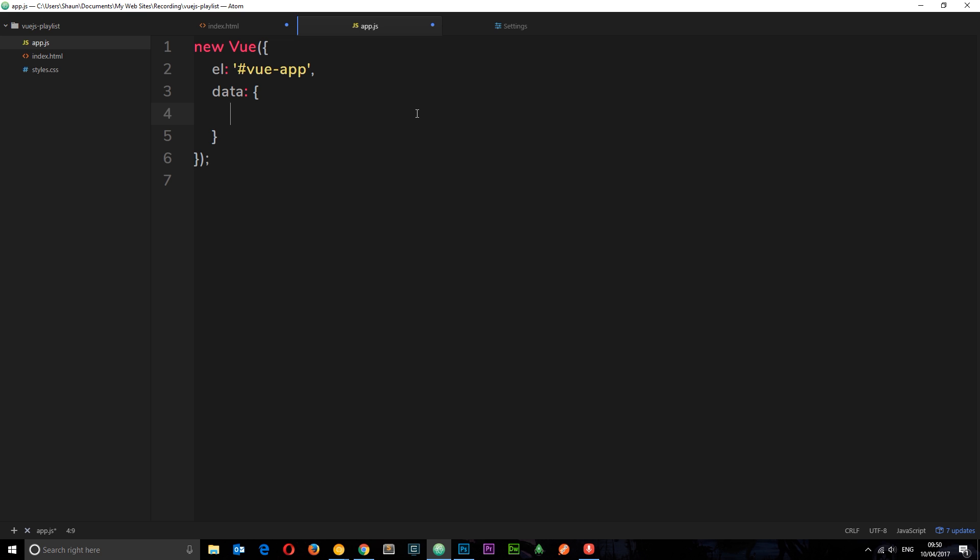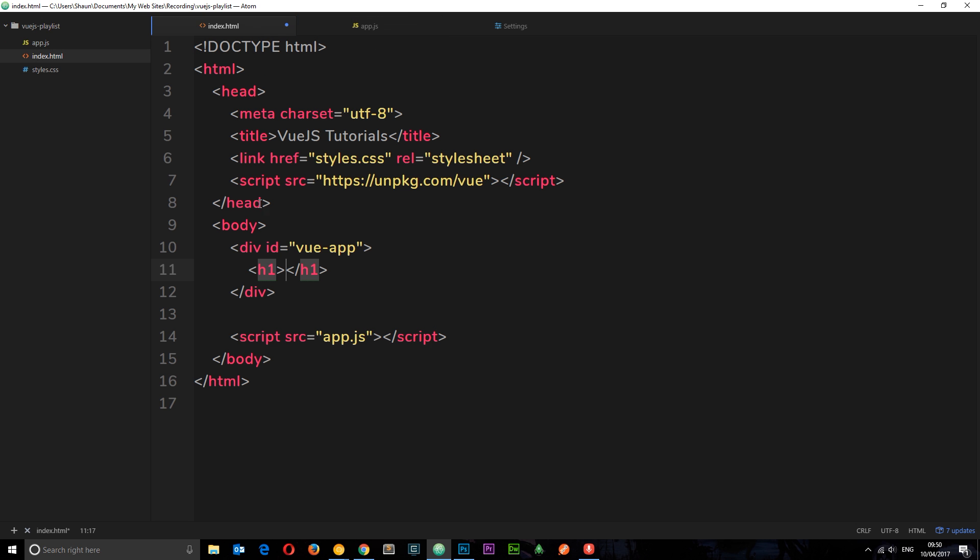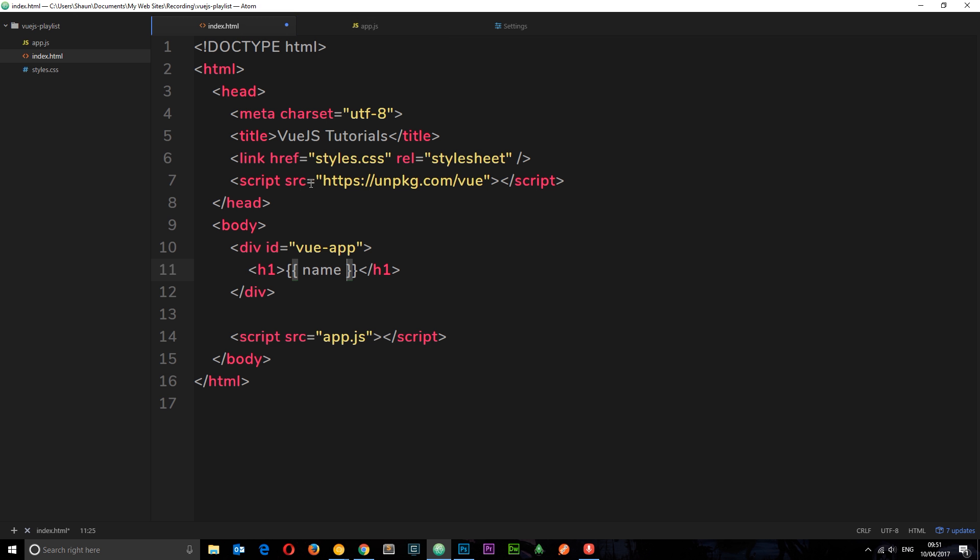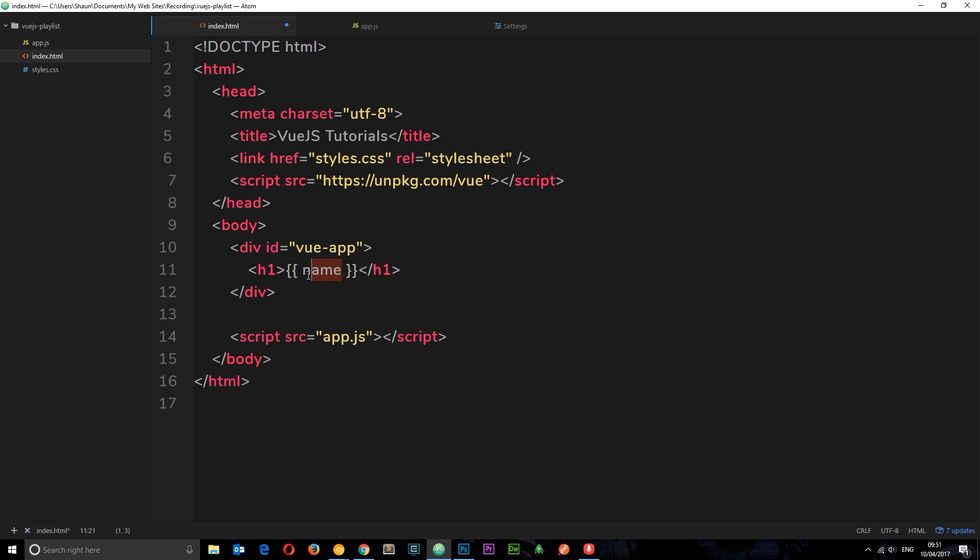And inside this object is going to be different key and value pairs, different objects even inside this data object itself. So we could store a name, we could store a title, we could store an array of data, whatever you want inside here. I'm just going to store a string called name and this is going to be Shaun. So say I want to output this now to this HTML, all we need is double curly braces and then say name. And because this instance is controlling this thing right here and everything inside it, it knows now to look for that instance and find a data property called name and then output it here where this H1 is. And we don't have to say something like the Vue.name or whatever the name of the instance is, we just output name.